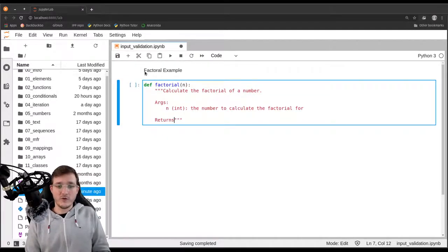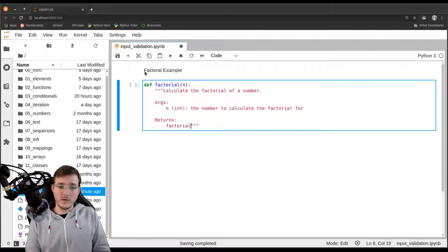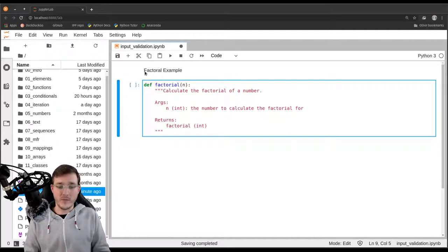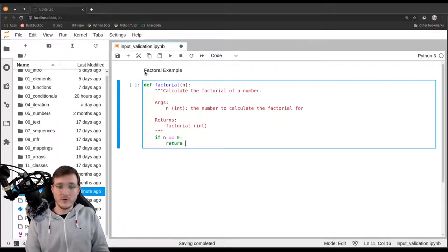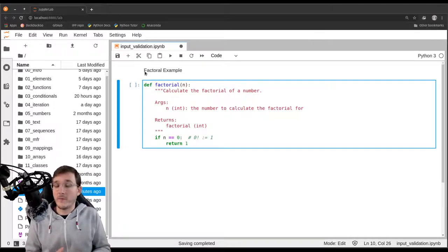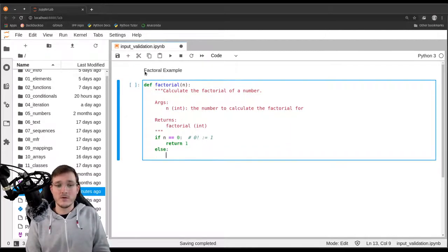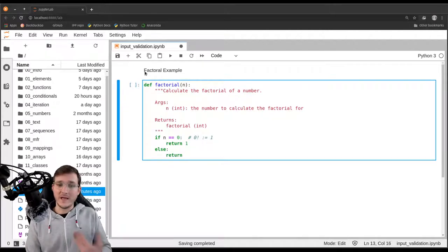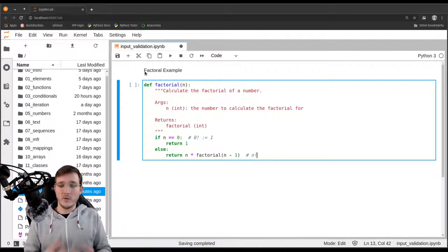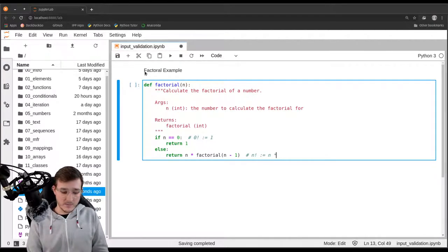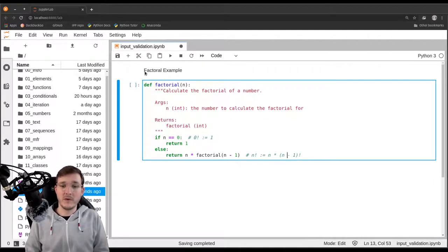The function returns the factorial, which is also an integer. So we give the function an integer and we get an integer back. Now let's implement the function using the recursive strategy. First we implement the base case: if n equals zero, we simply return one. The reason is that zero factorial is defined to be one — that's the mathematical definition. Then in the else clause, we return n times the factorial of n minus one. That is the recursive step, which in math notation would be written as n factorial equals n times (n minus one) factorial.